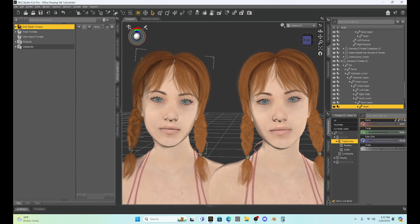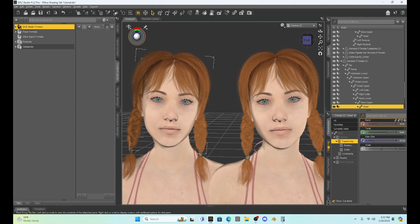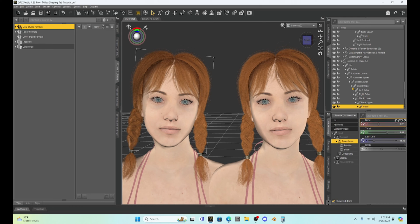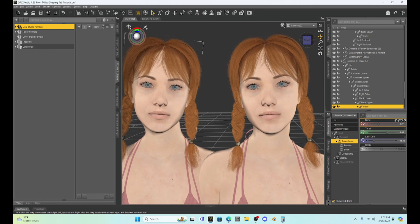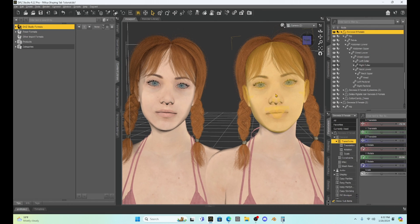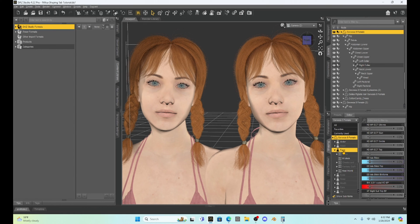To have a little fun, I have my base Genesis 8 character and I've cloned her so we have two identical versions. We're going to go into the shaping tab and morph one of them to look a little different. Let's say we want to make a younger version of her for a scene. I'm going to select the Genesis 8 female, go to shaping, select the sub-folder for the face, and start playing around — then I'll show you how to save this.